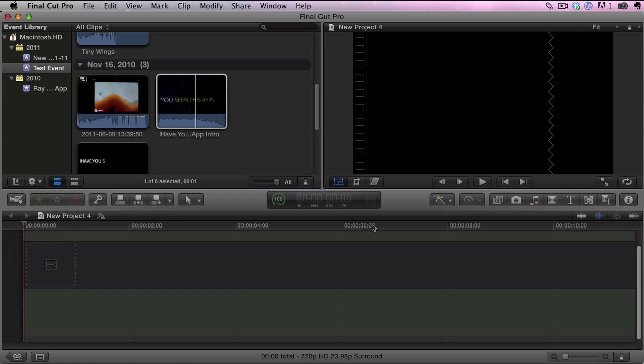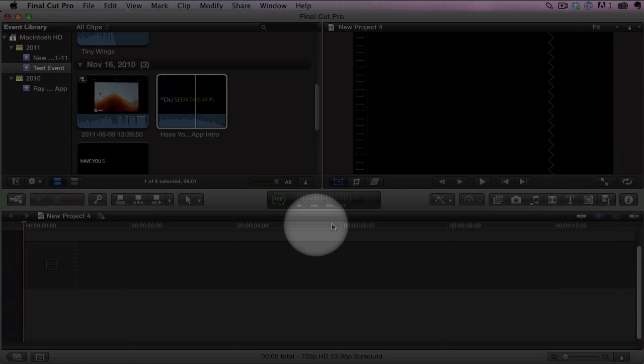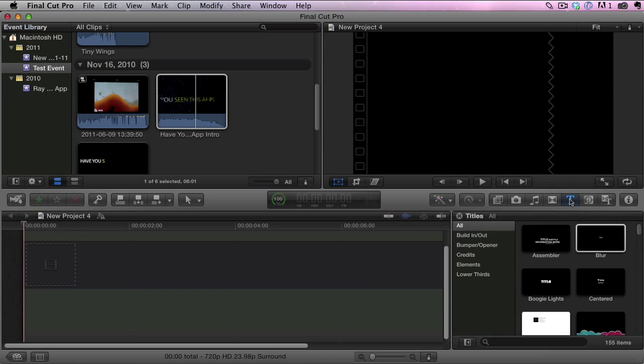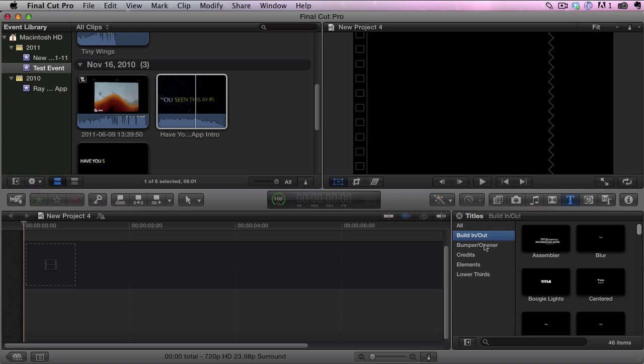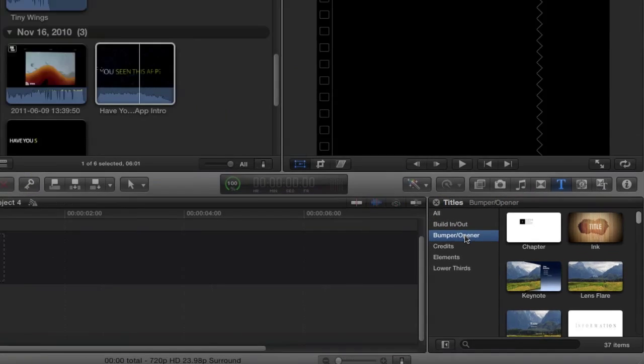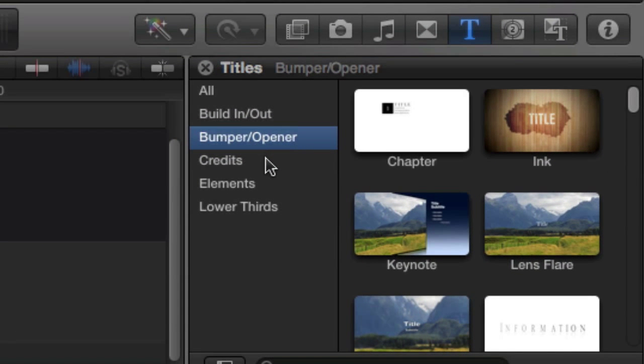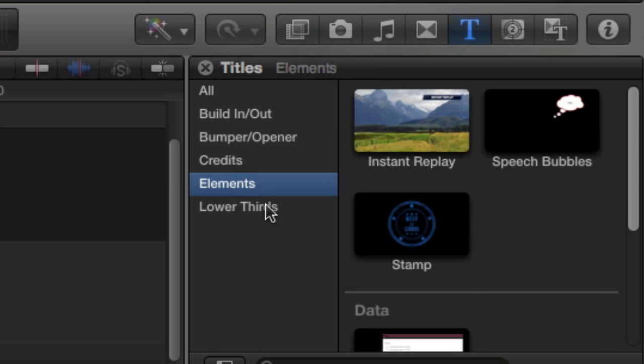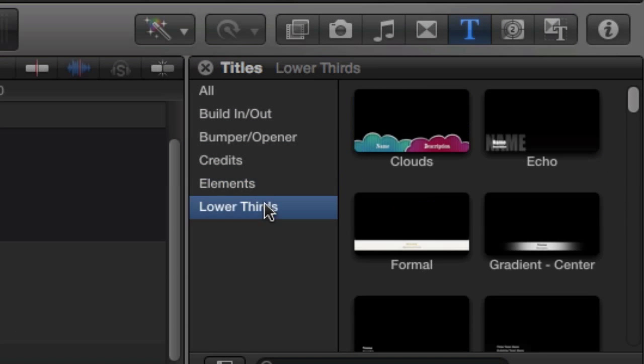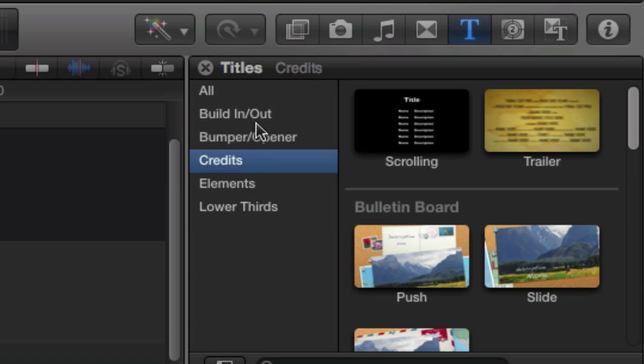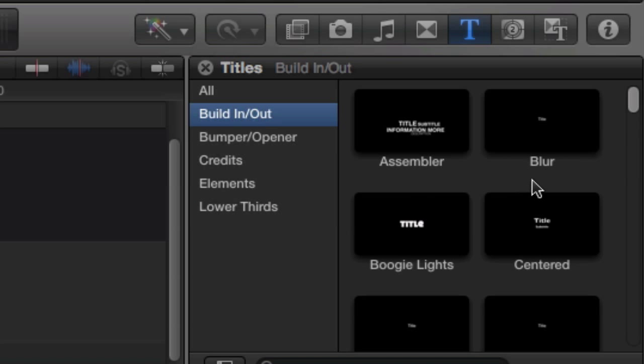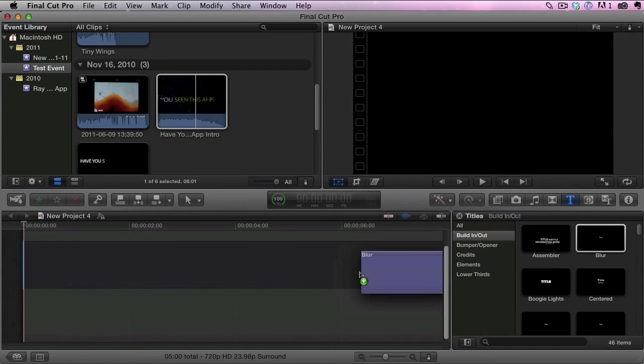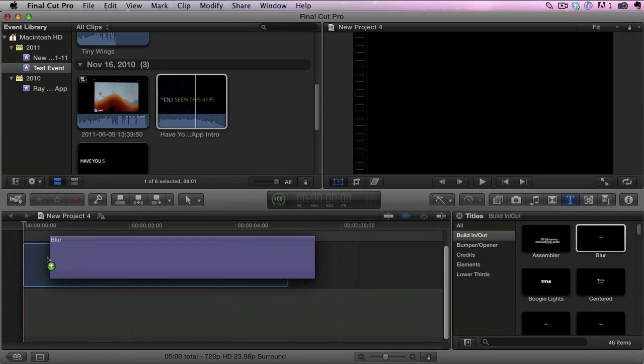So I started a new project and then I went over here to the title browser and clicked on that. There's all kinds of different titles that you can do, tons of different effects and titles, so definitely check these out. But I chose the blur and I just dragged it over to my timeline.